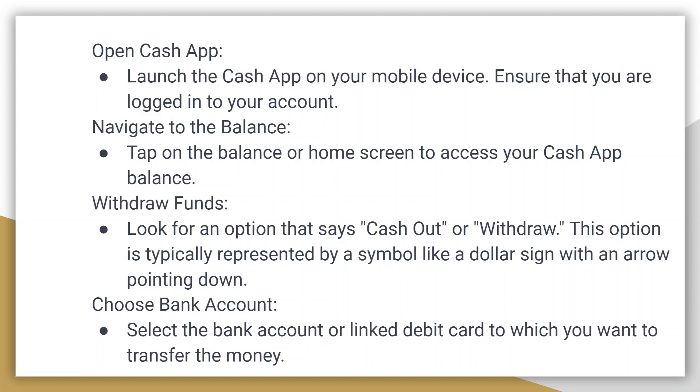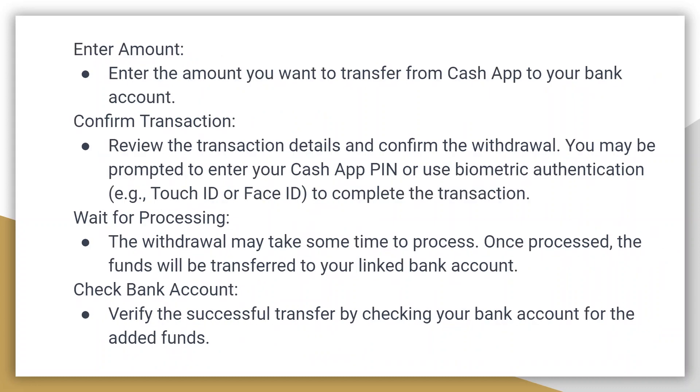Next, enter the amount you want to transfer from Cash App to your bank account. Review the transaction details and confirm the withdrawal.